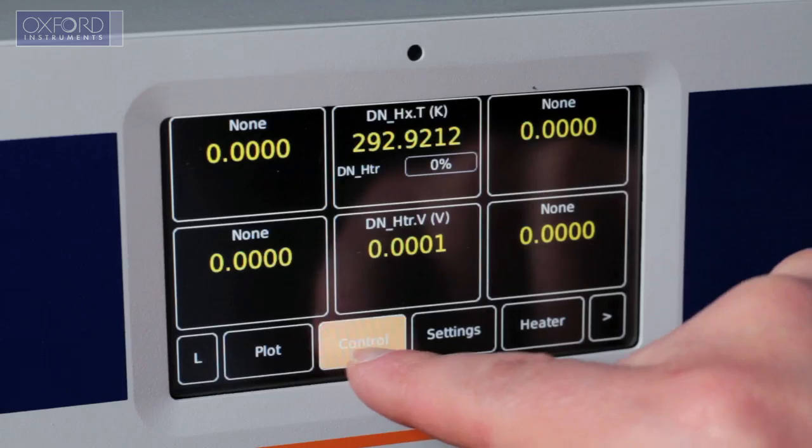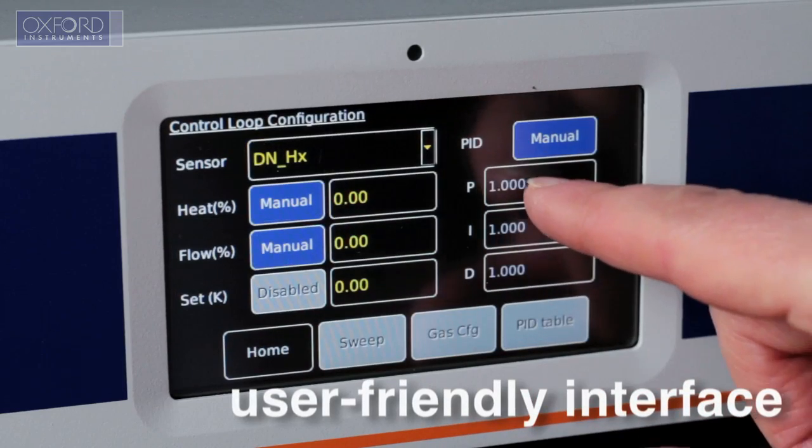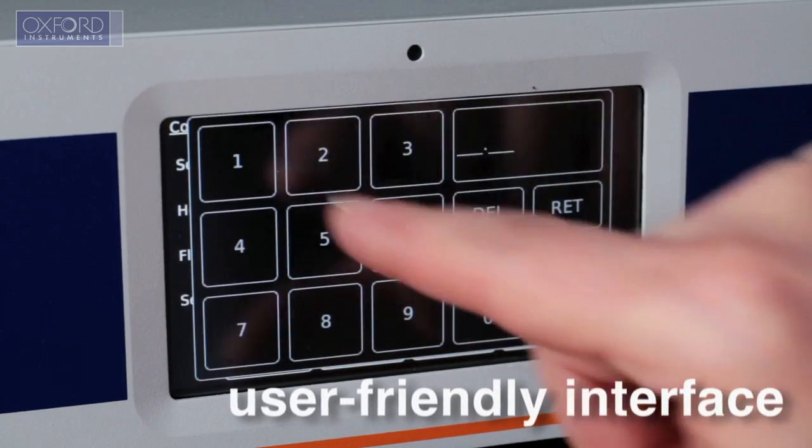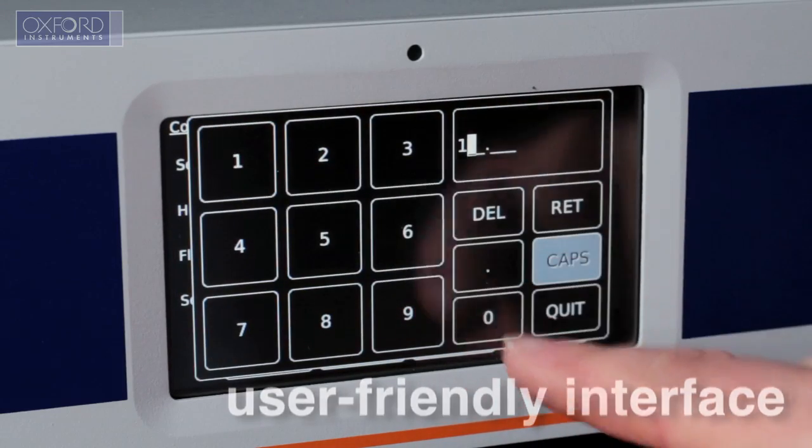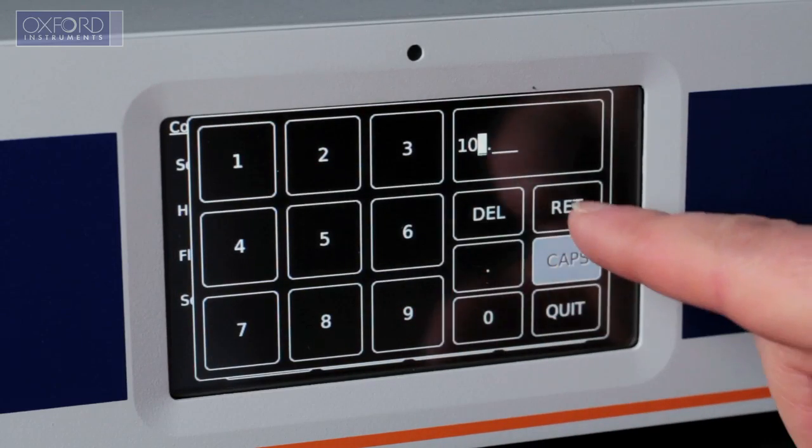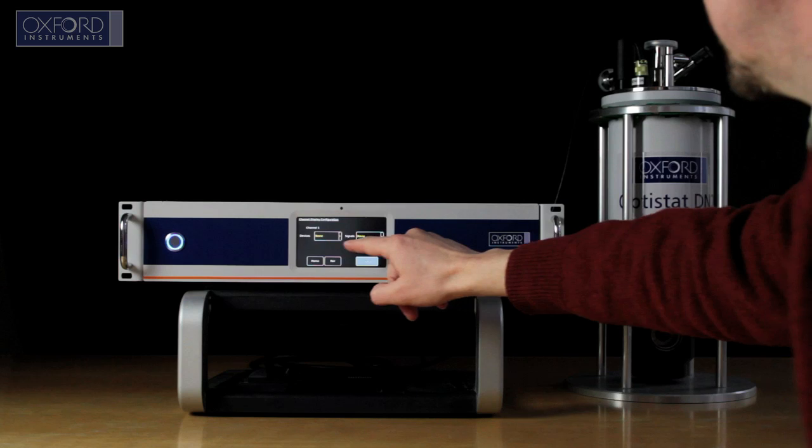The intuitive touchscreen user interface facilitates easy monitoring, control and configuration of your experimental system.